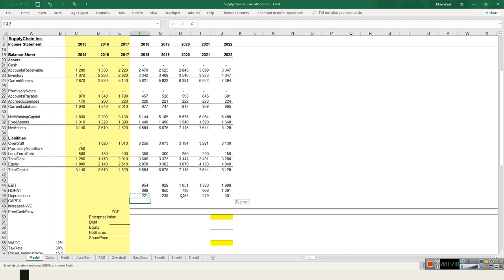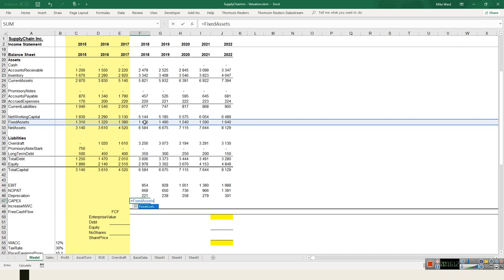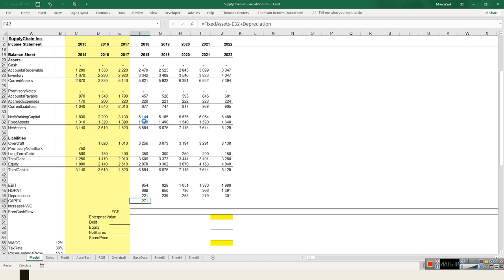Now I need to work out my capex. I don't have explicit capex data, but it's easy to calculate: if fixed assets went from 1,390 to 1,440, that's because I invested more. But I must remember that depreciation also reduced them over this time, so I add that back. Capex equals this year's fixed assets minus last year's fixed assets plus depreciation. I copy that across.